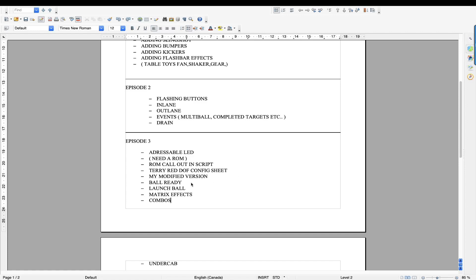Also, now we're going to start about applying effects for the addressable LED. When the ball is ready, you've probably seen the addressable LED going up and down on the side strip. So this is what the ball ready is. Launch ball when the strip goes from the bottom to up, and it lights up as the ball flies out. So this is what we're going to talk about.